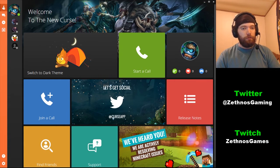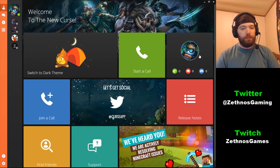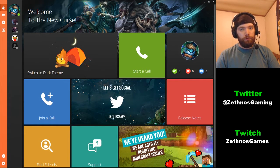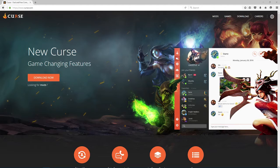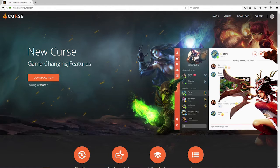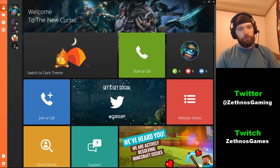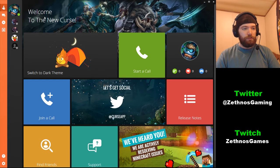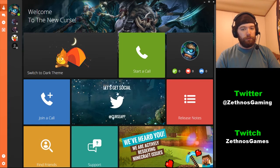Today we're going to be looking at the easy way and this involves getting Curse. First off what you want to do is start out by going to curse.com and then downloading the application that they have. It should be the first thing you see on the screen - the download button. So go ahead, download that, open it up and you should see something like this after you log in.